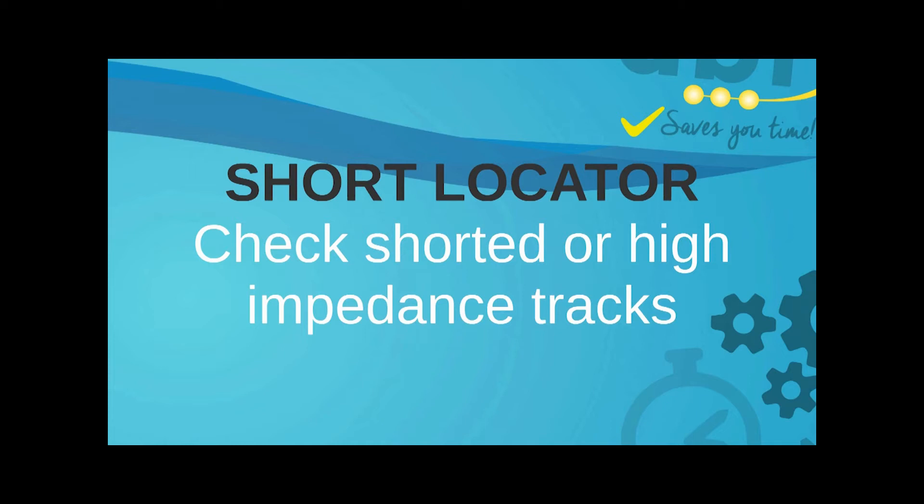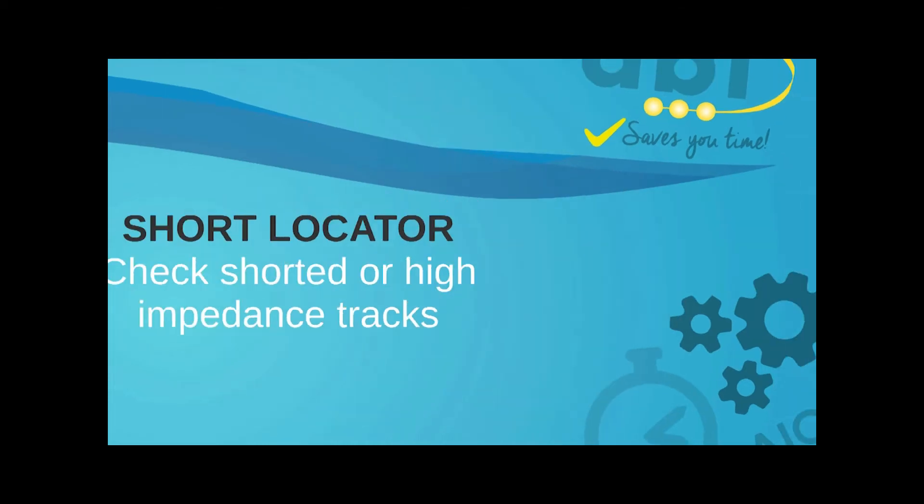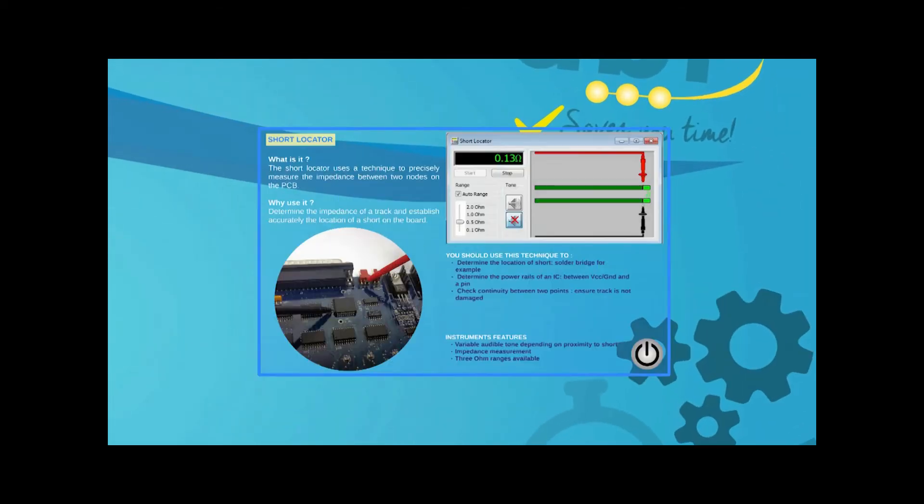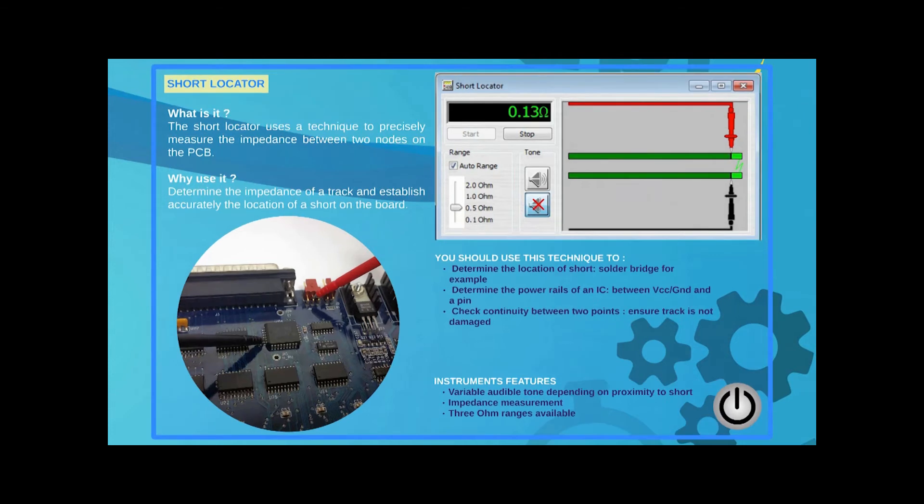The System 8 short locator can be used to determine the precise location of a short. It can also be used to confirm the integrity of tracks by checking for the continuity between correlated points on a PCB.